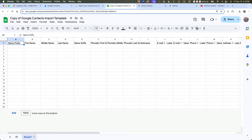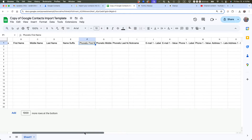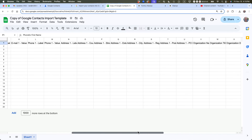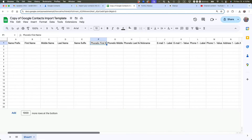The fields include name prefix — like Mr., Sir, or Esquire — first name, middle name, last name, name suffix, phonetic names, emails, labels for emails, labels for phones, and actually quite a few more. It goes on and on. You don't want to change any of that, because this is the format that Google wants.